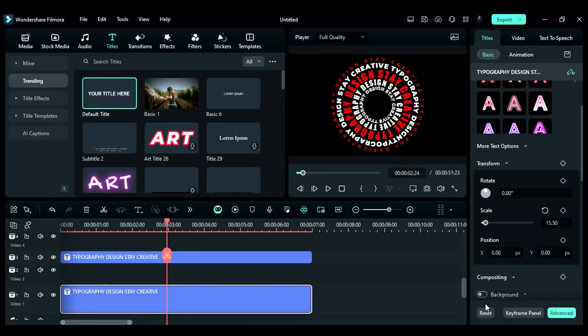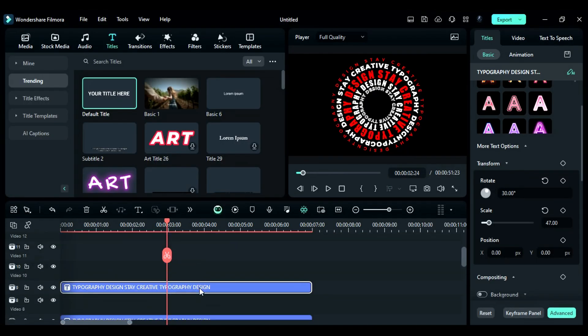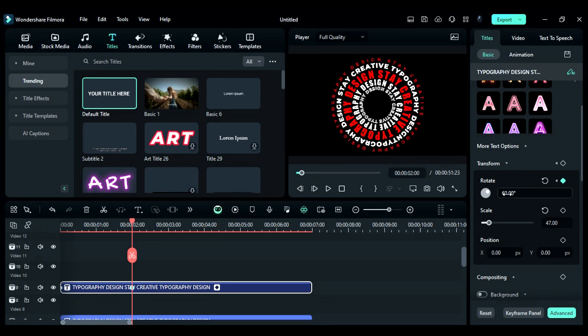Next, we will keyframe the text to create a rotation effect. Select the Track 9 title and place the playhead at the start. On the rotation keyframe, after 2 seconds, add 30 to the rotation value. For example, if it is currently at 30, add 30 to make it 60.